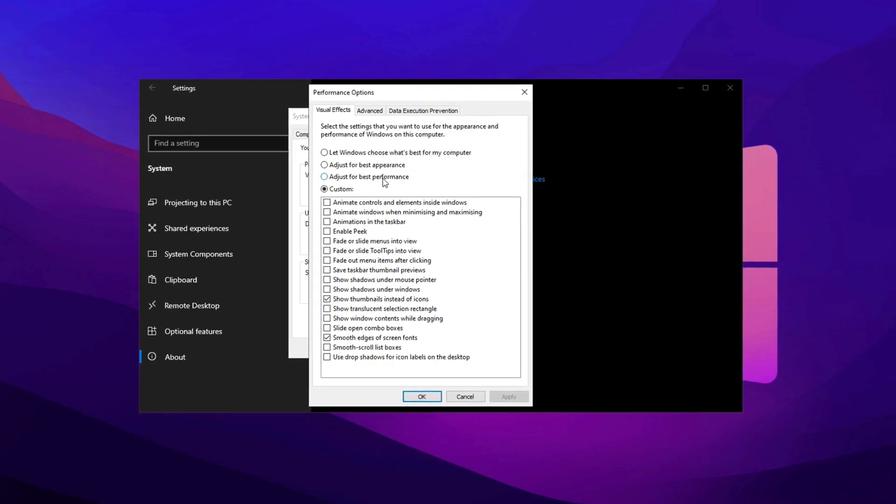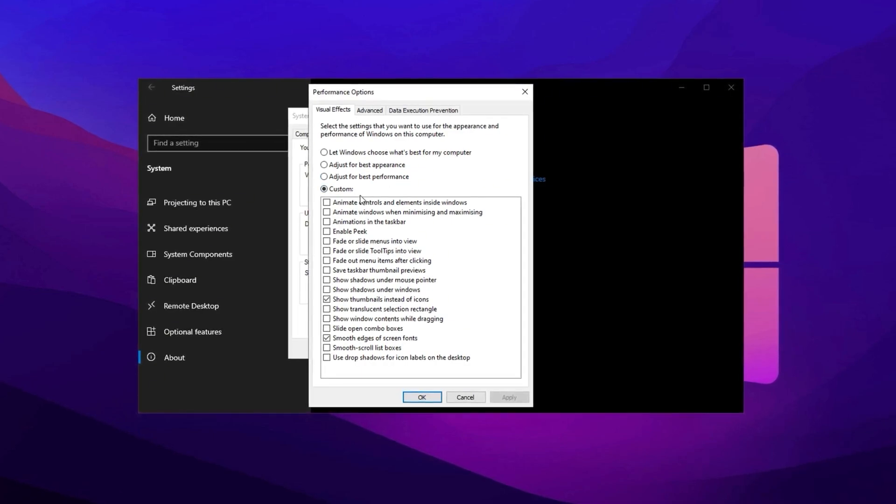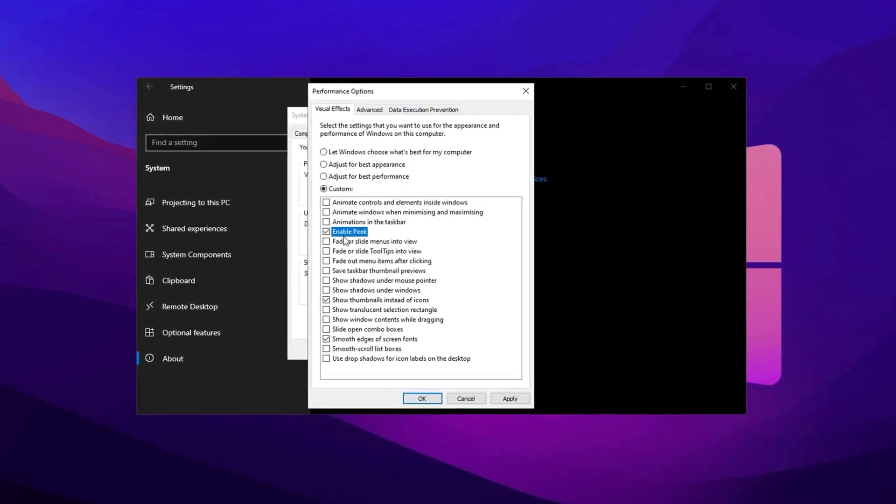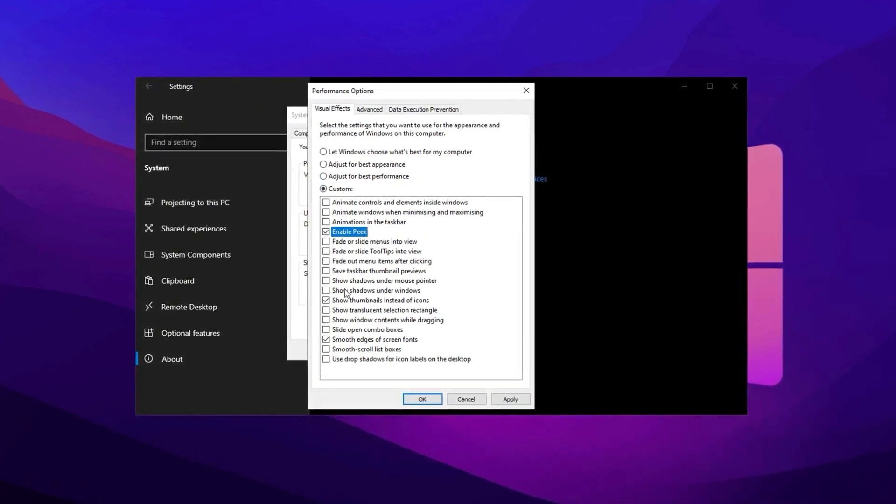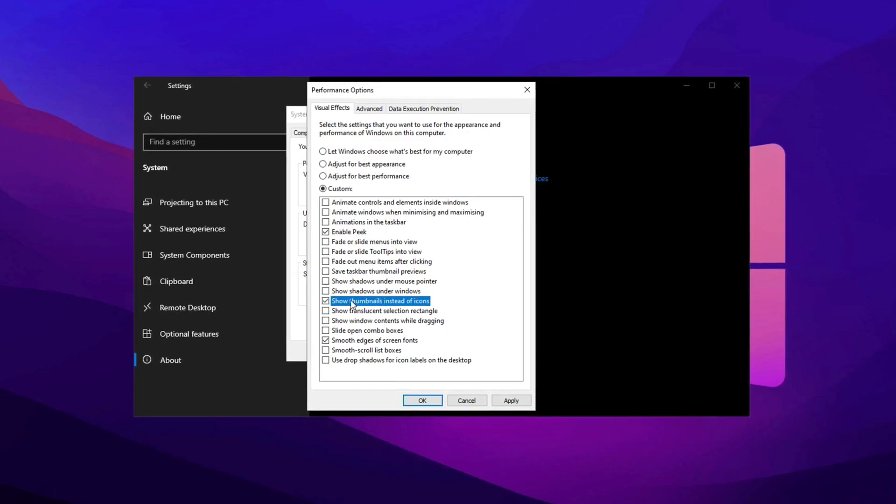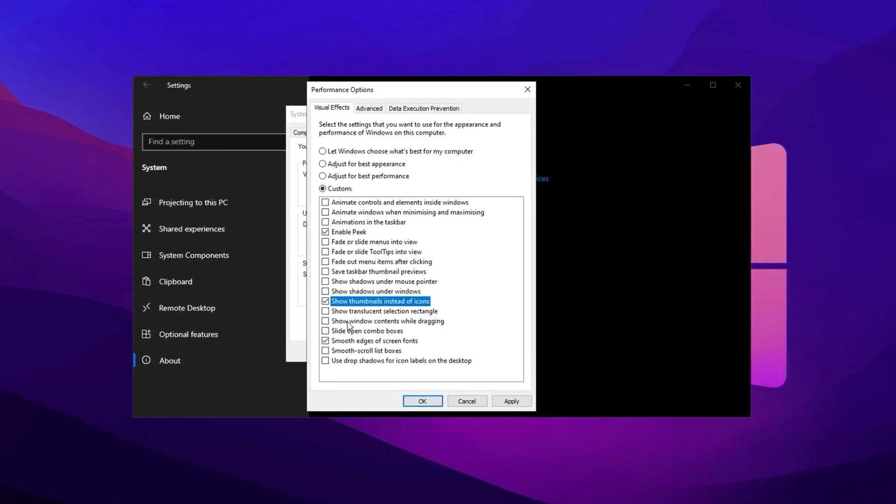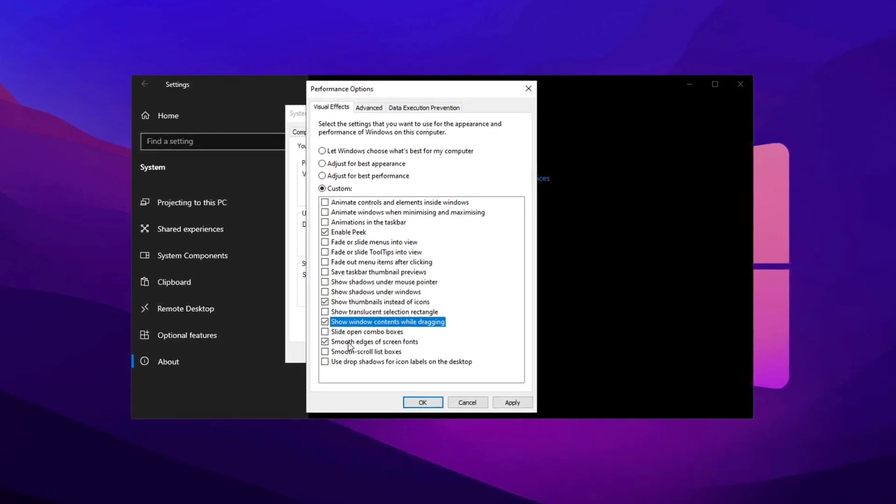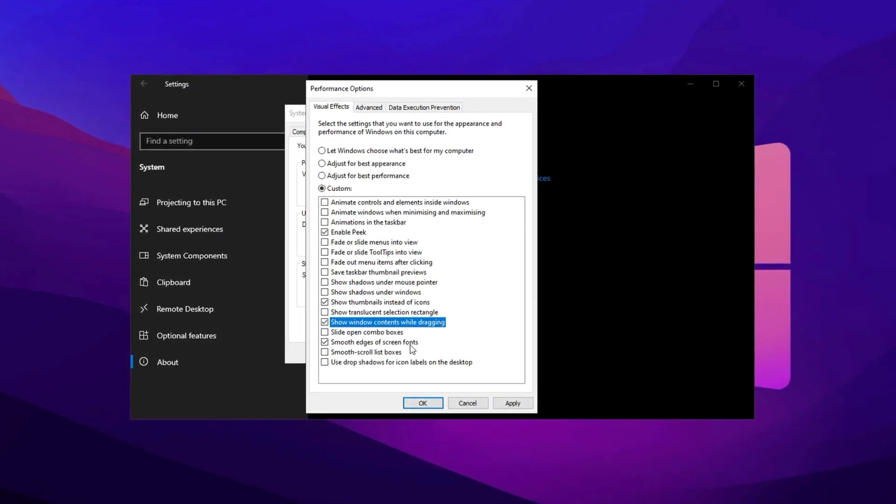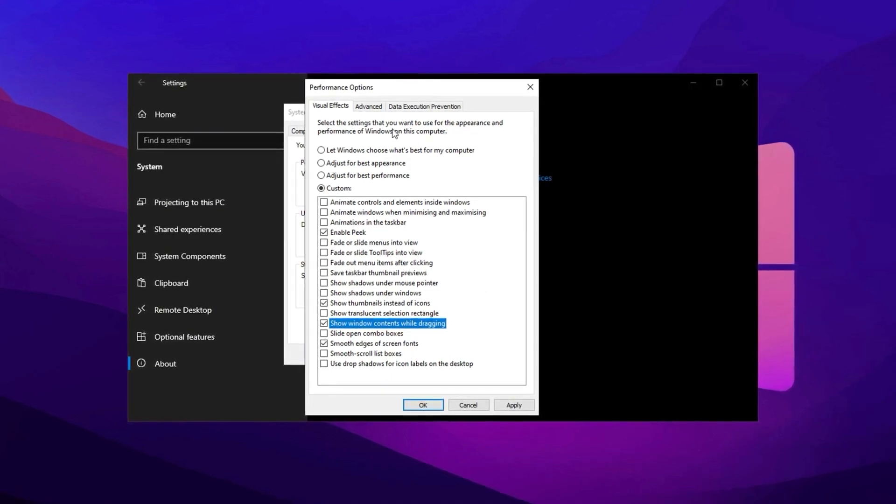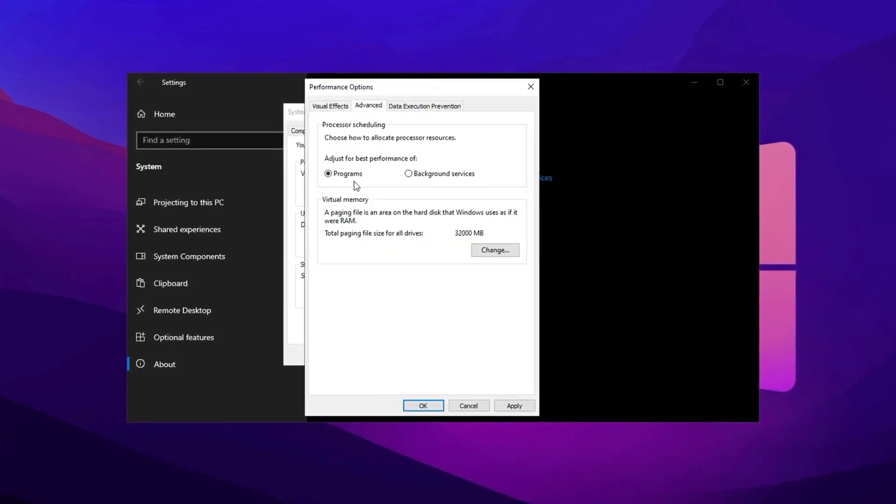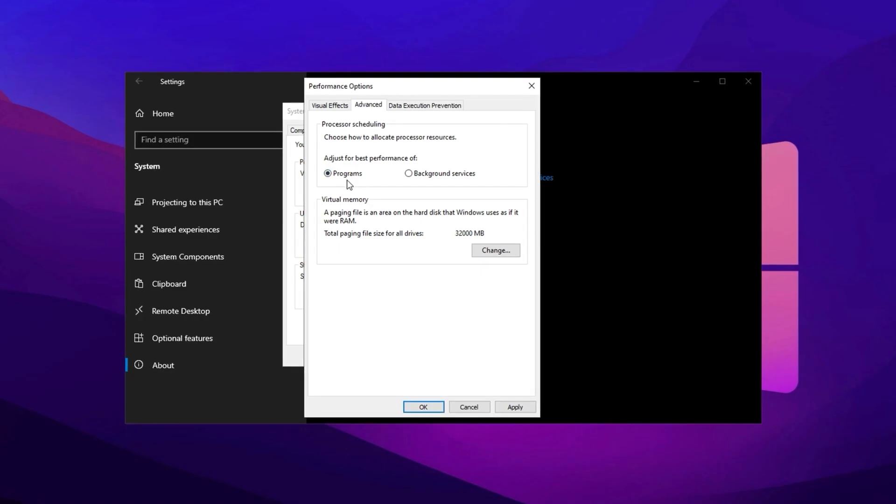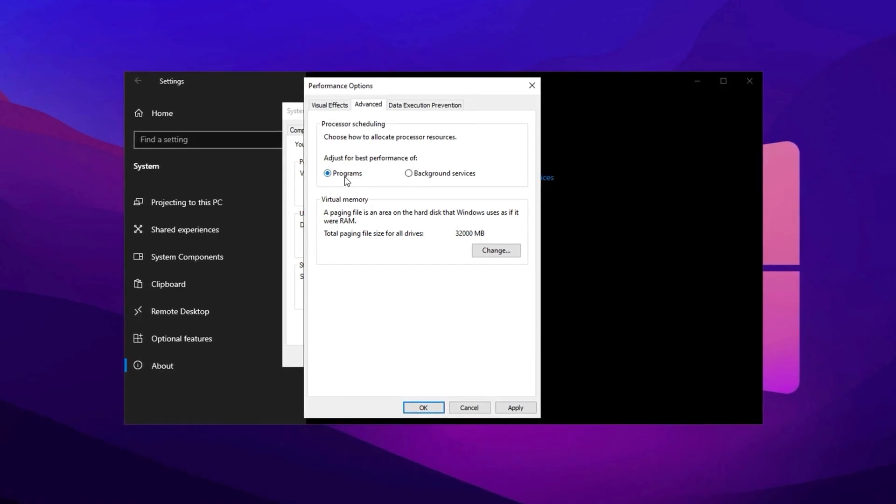However, leave Enable Peek, Show Thumbnails instead of Icons, Show Window Contents while Dragging, and Smooth Edges of Screen Fonts enabled to strike a balance between performance and usability. In the Advanced tab, ensure Programs is prioritized over background services.